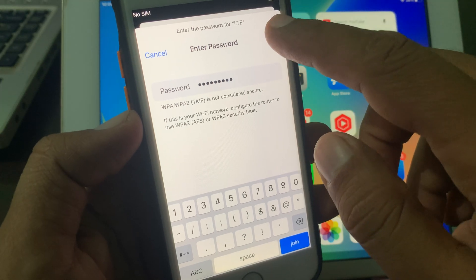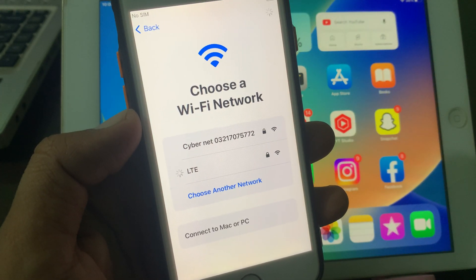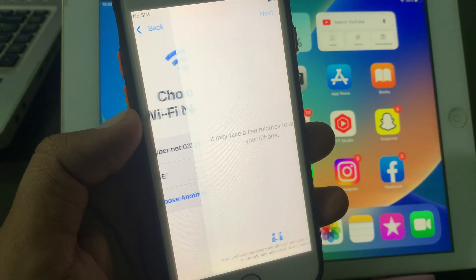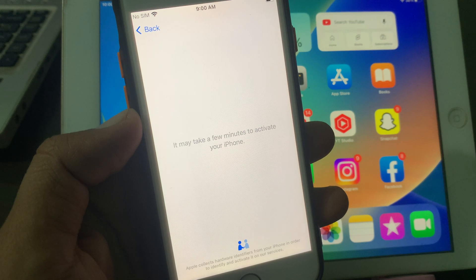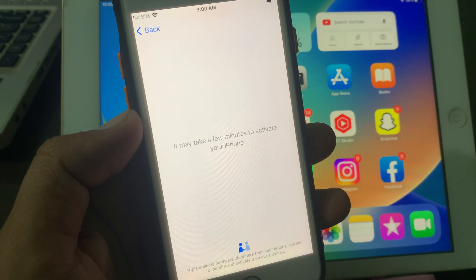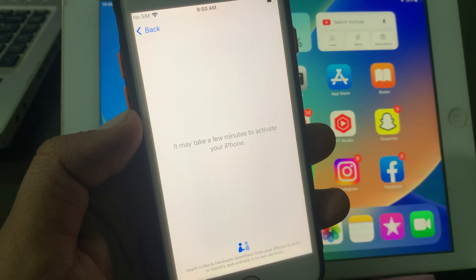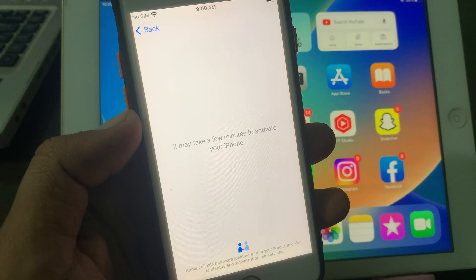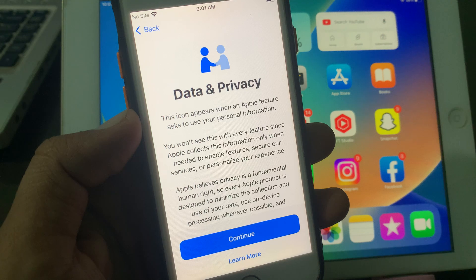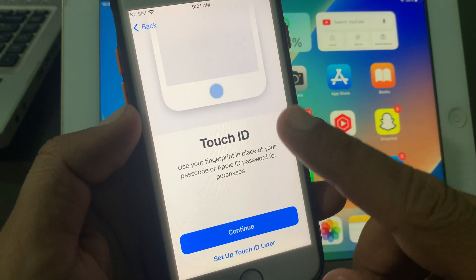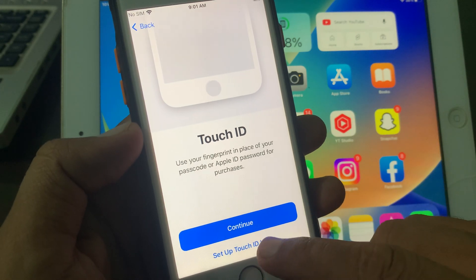Now tap on 'Join' and wait for a few seconds. As you can see, it may take a few minutes to activate your iPhone. Once activated, tap 'Continue' — if you want to set up Touch ID you can continue, otherwise set it up later.